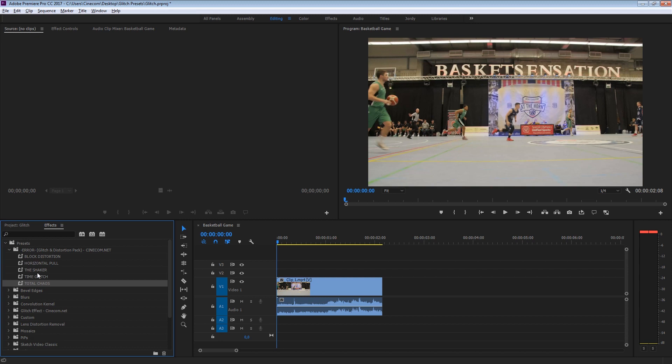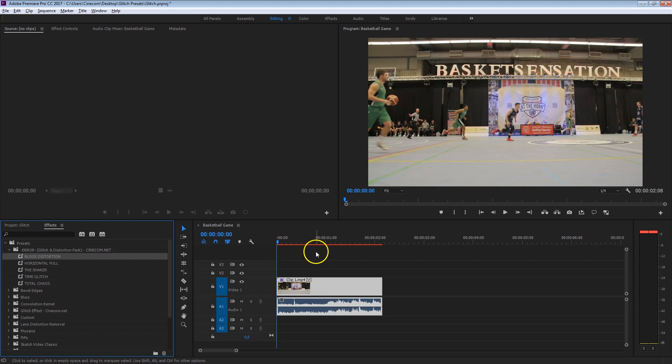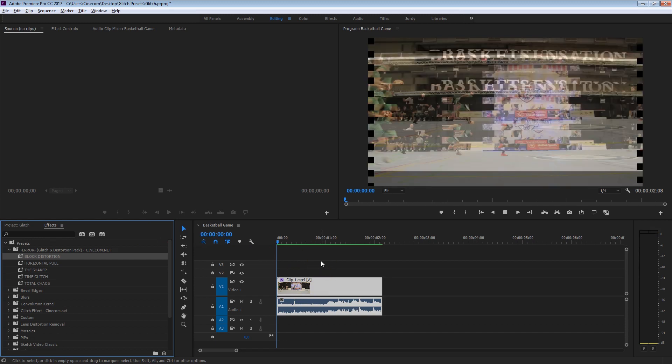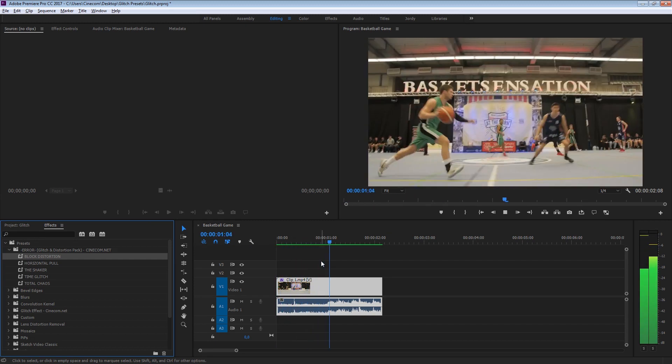Let me go quickly through these Glitch presets and show you what they can do. First of all, we've got a Block Distortion. Just drag that preset onto any clip that you would like. This one looks pretty awesome.